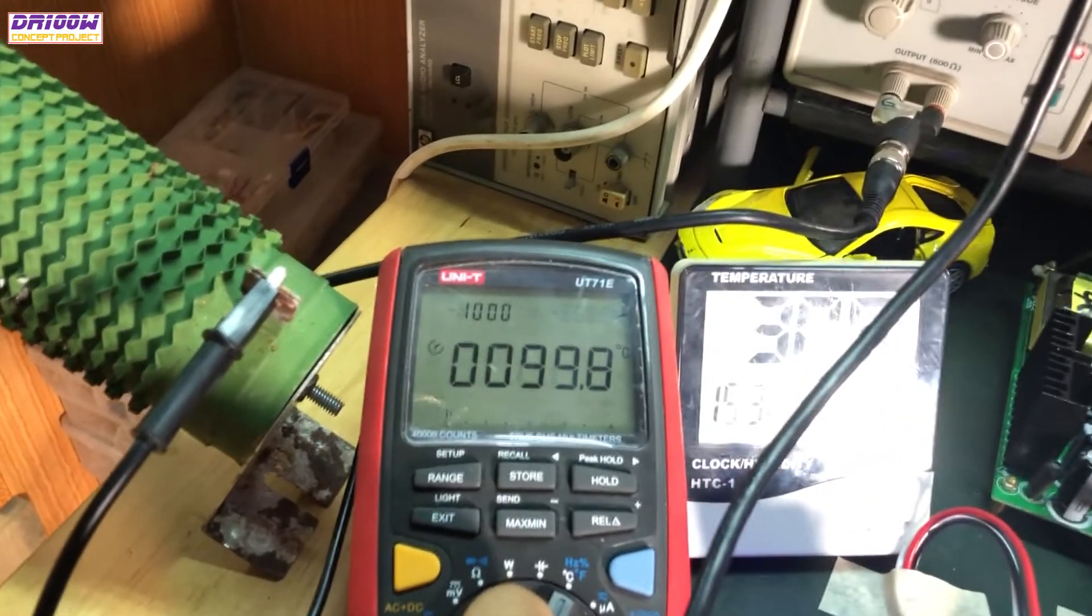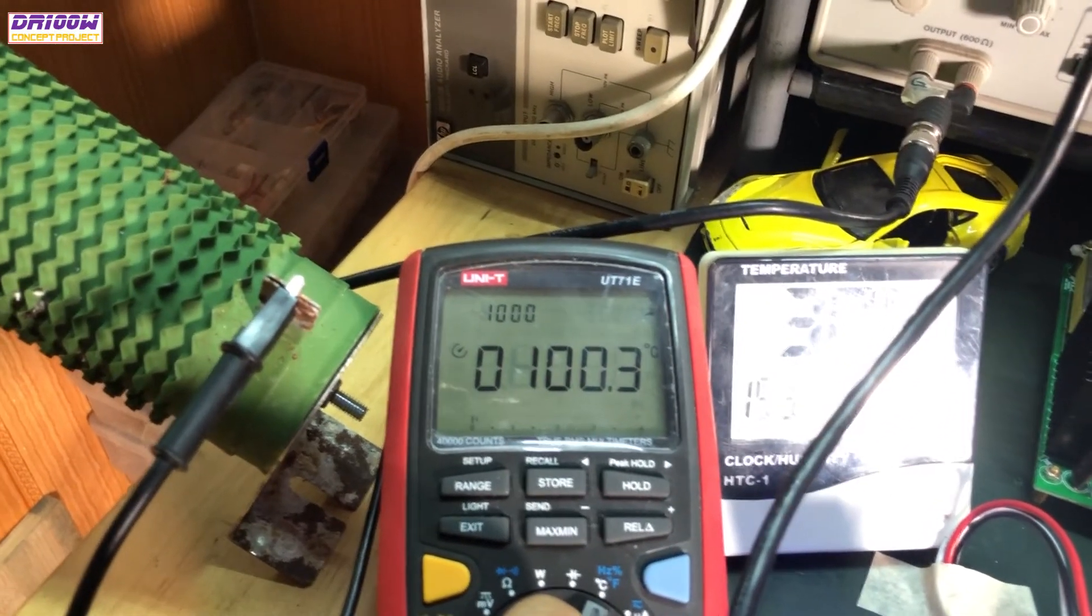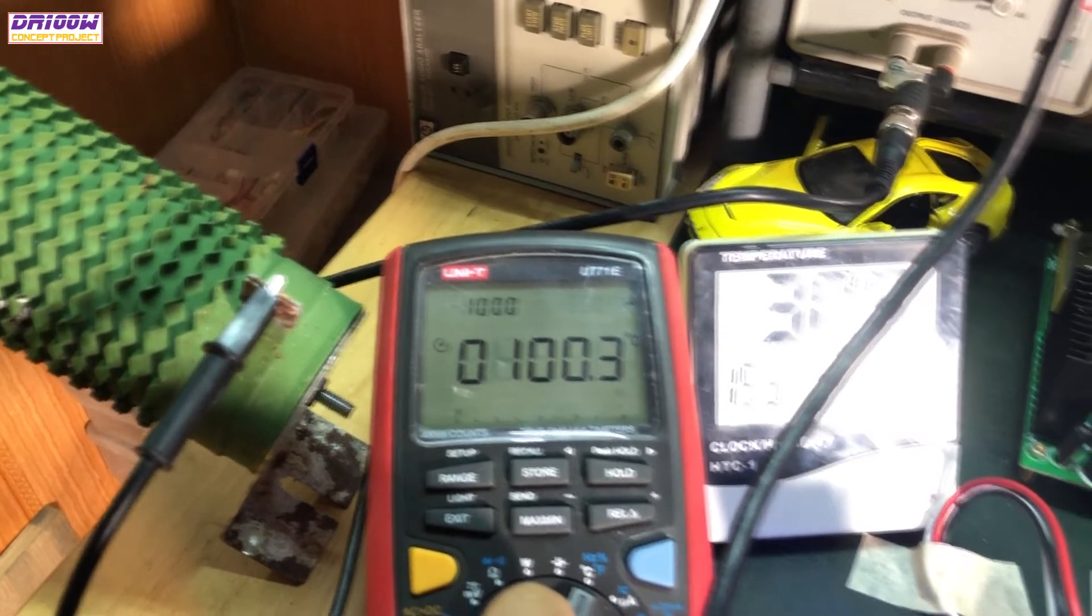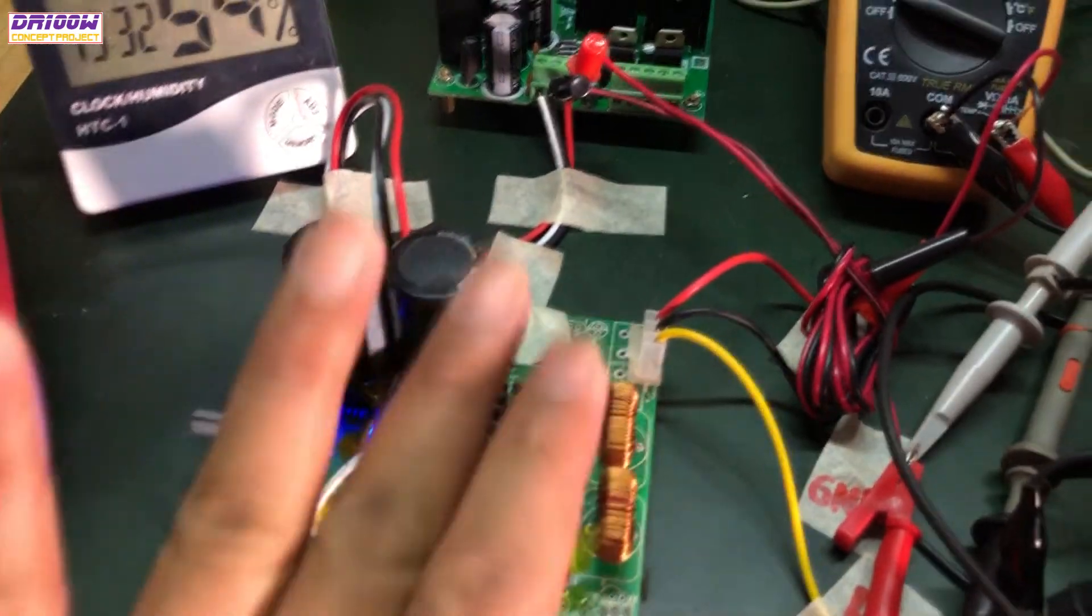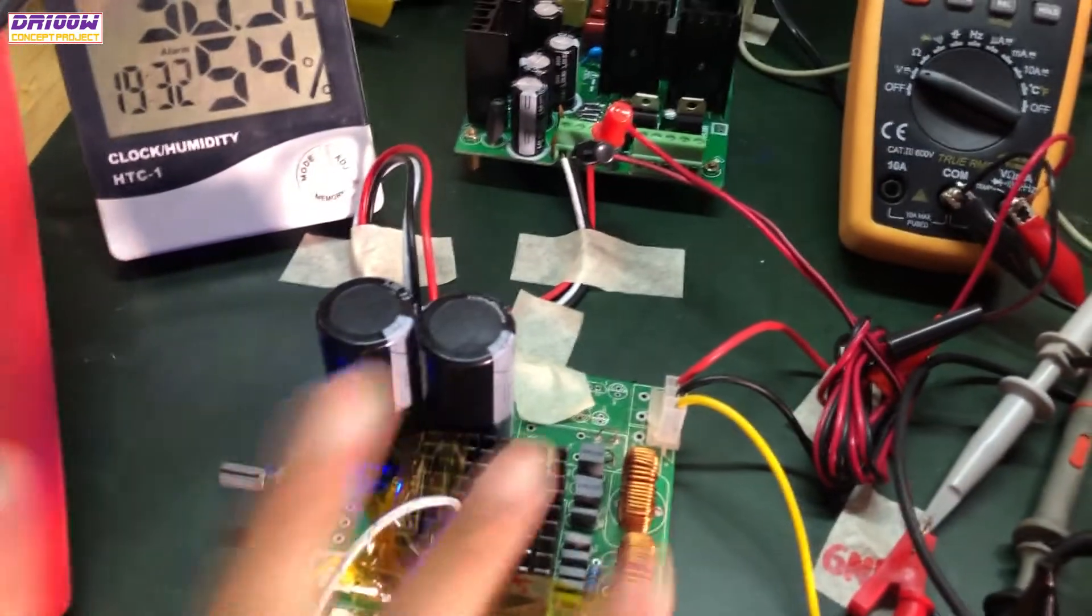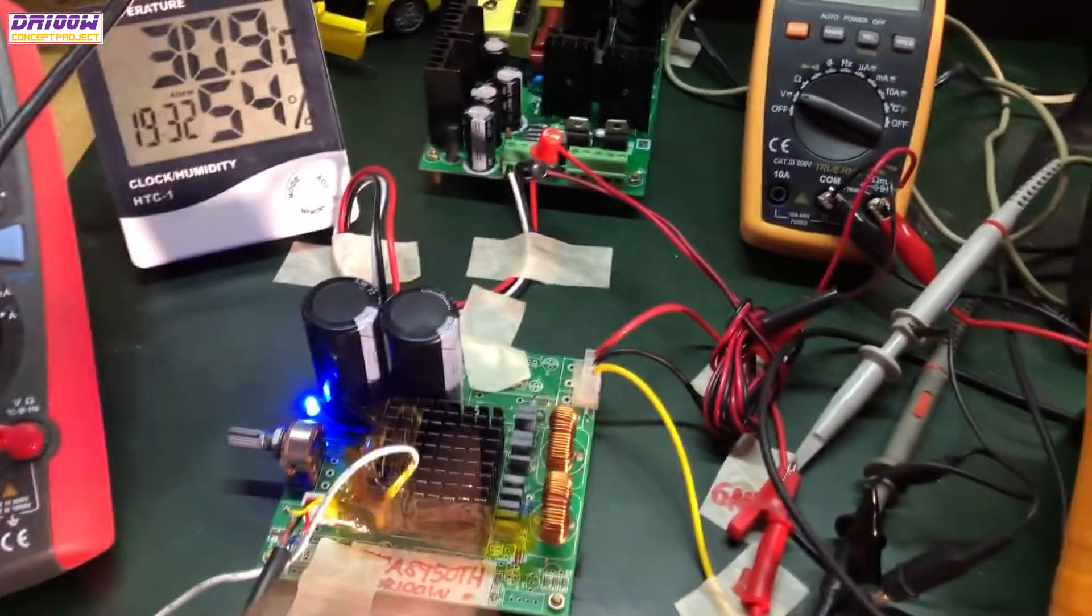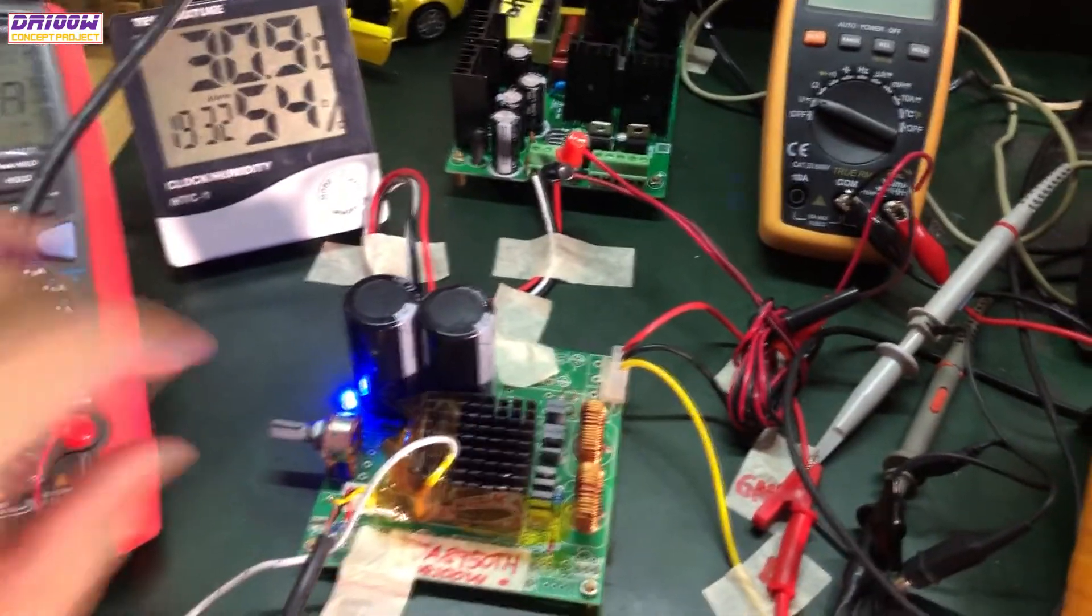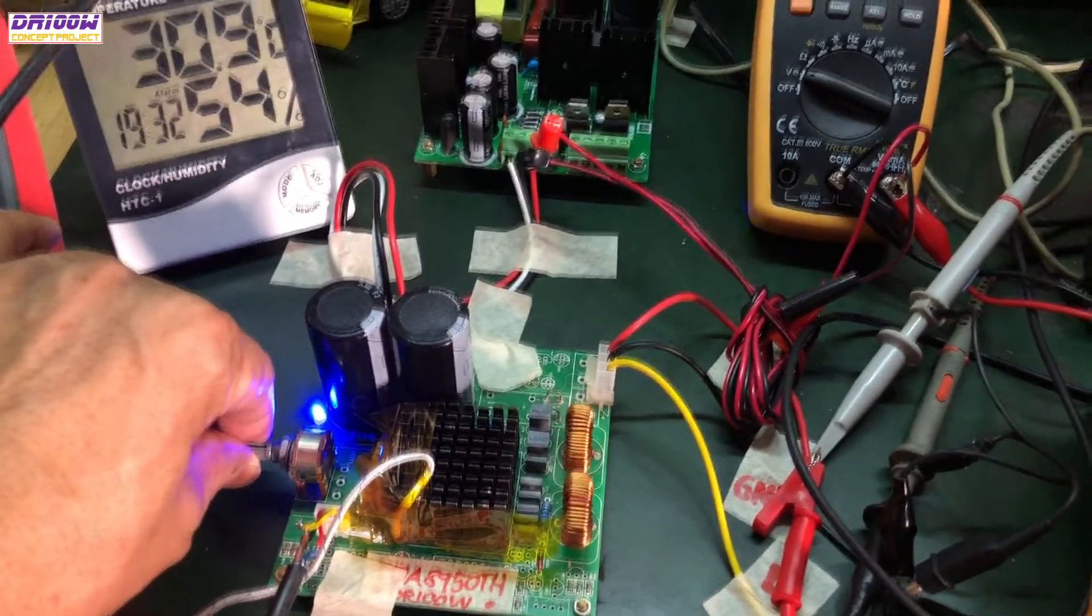And let me see the temperature right now. The temperature is 99, 100 degrees centigrade. Let's feel that one. It's hot. It's really hot. So let me power it off right now.